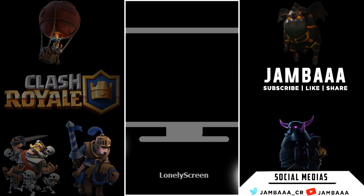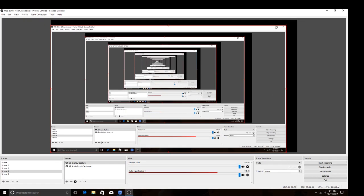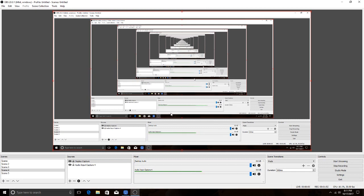You could be using LonelyScreen or Elgato. In my case it's LonelyScreen, so I'll show you how to use it. If you want to record your main screen, hit display capture — this will pop up, and that's how you know it's working. Then hit audio input capture so they can hear your microphone.